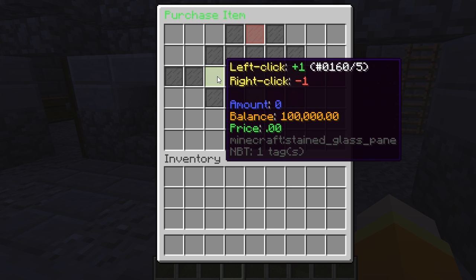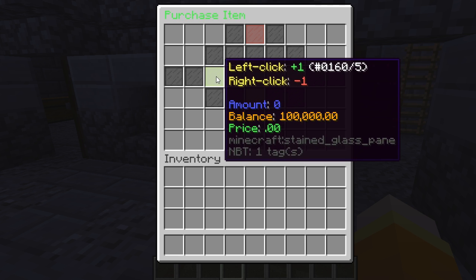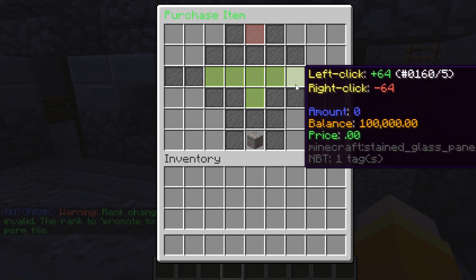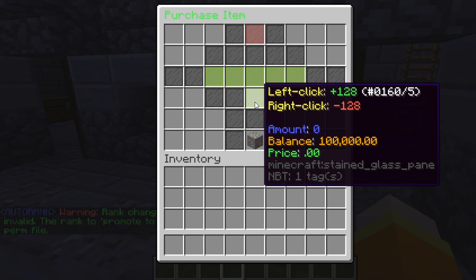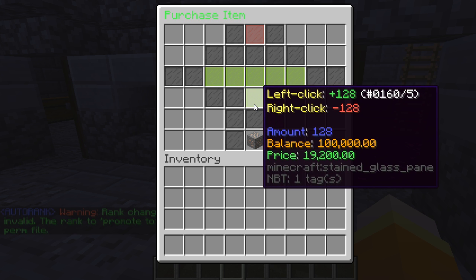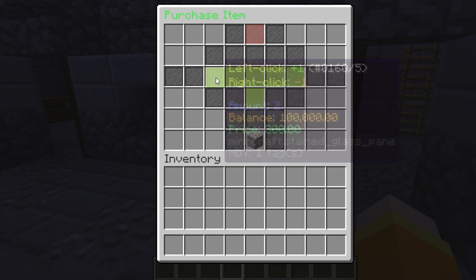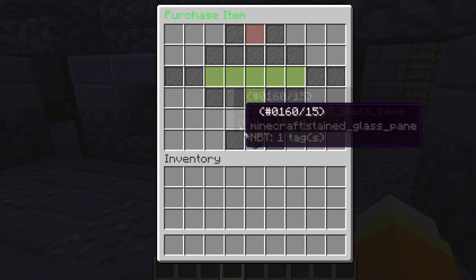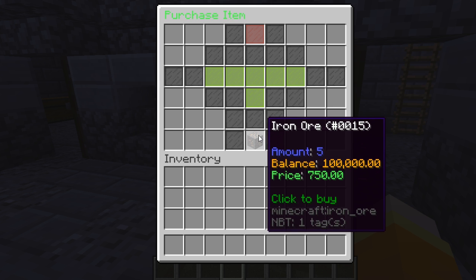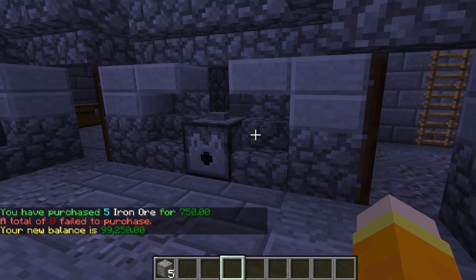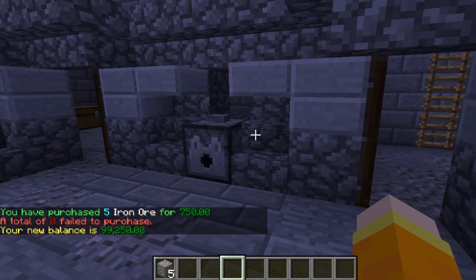The awesome thing about buy shops is that you can actually buy and sell from them. If we click on this, we can choose left-click to add one or right-click to minus one. You can also do it in 8, 16, 32, 64, and a whopping 128. We're going to add 5 to our purchase today — 5 for 750 — and click the iron ore to buy it.